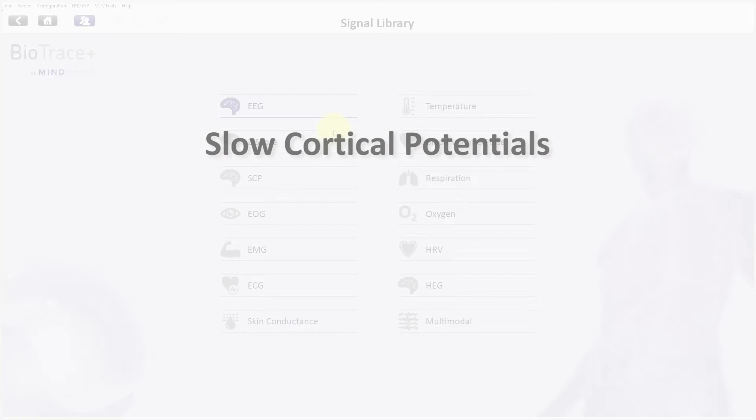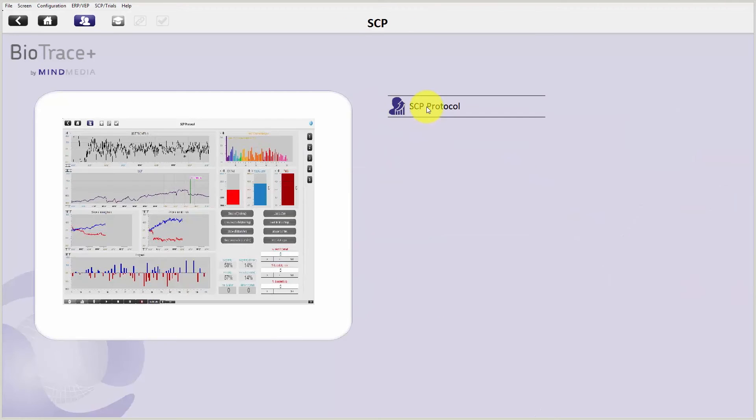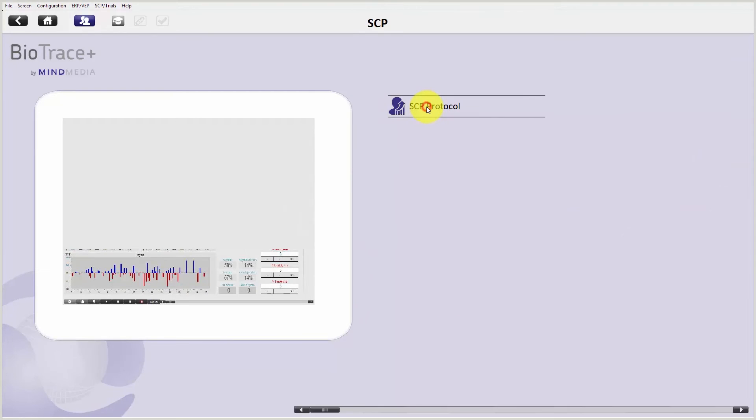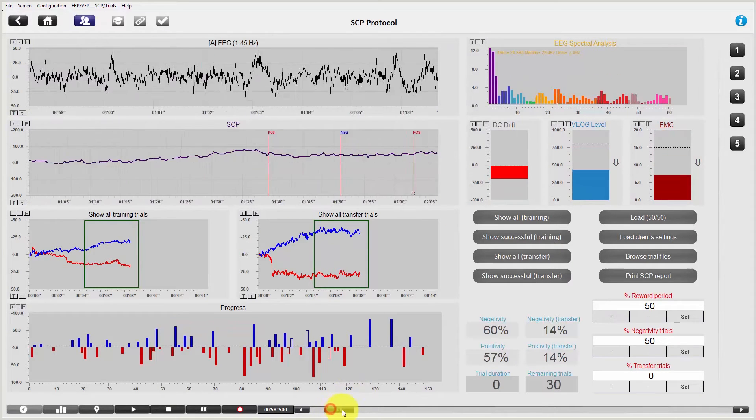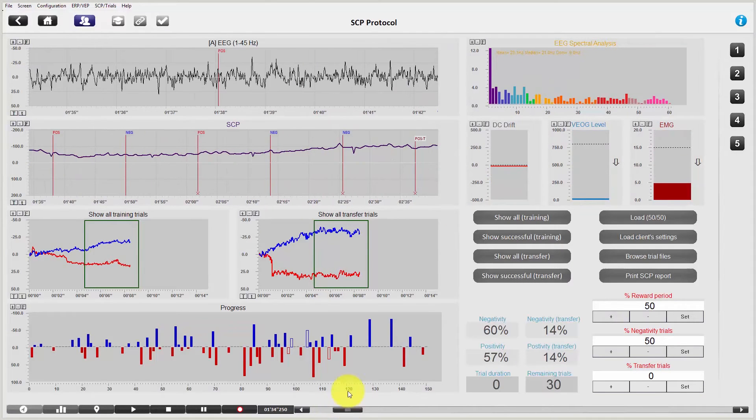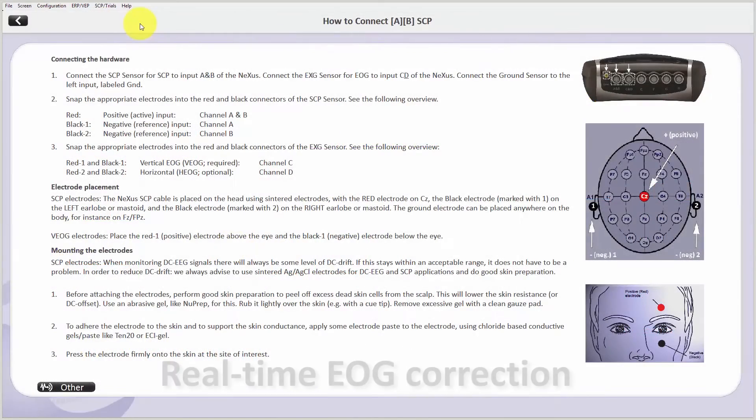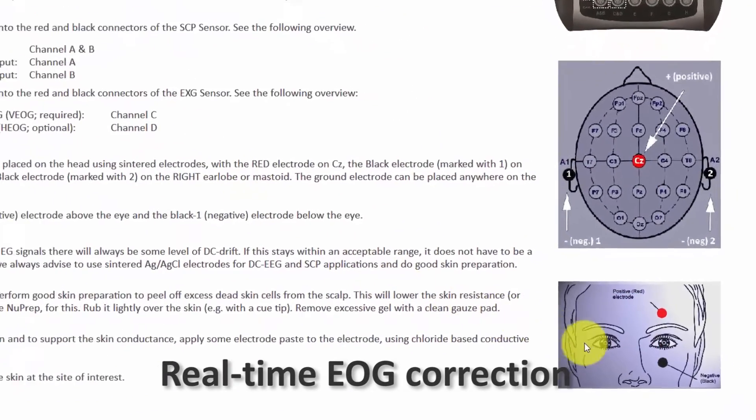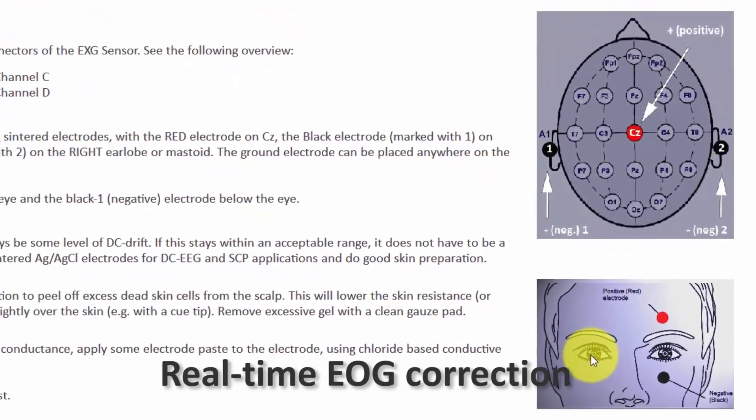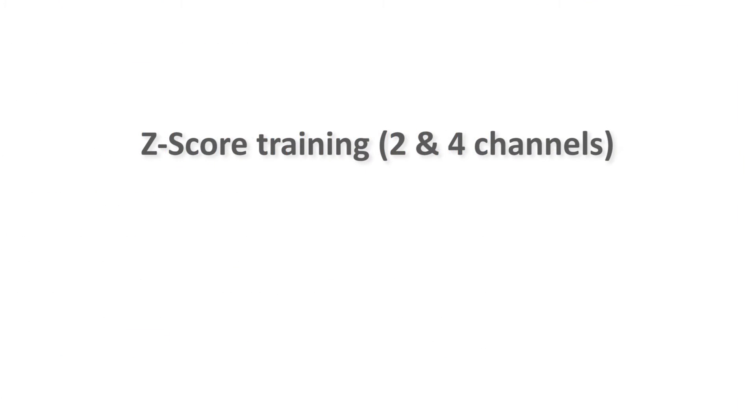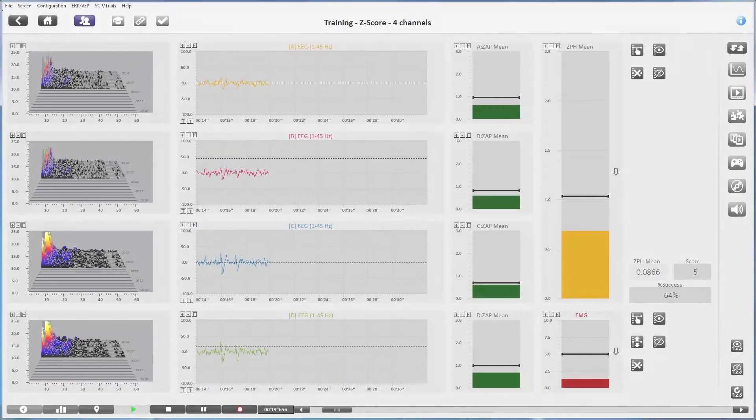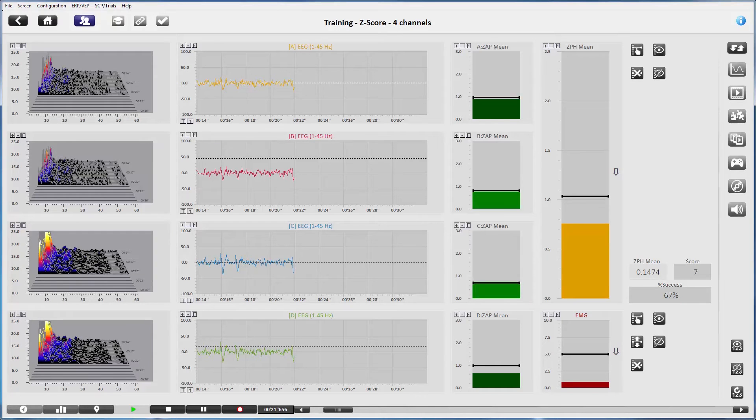In case you are interested in slow cortical potentials, the SCP protocol has been updated and made extremely flexible while also offering real-time EOG correction of the DC EEG signal. BioTrace Plus also supports two and four channel e-score training based on a normative EEG database.